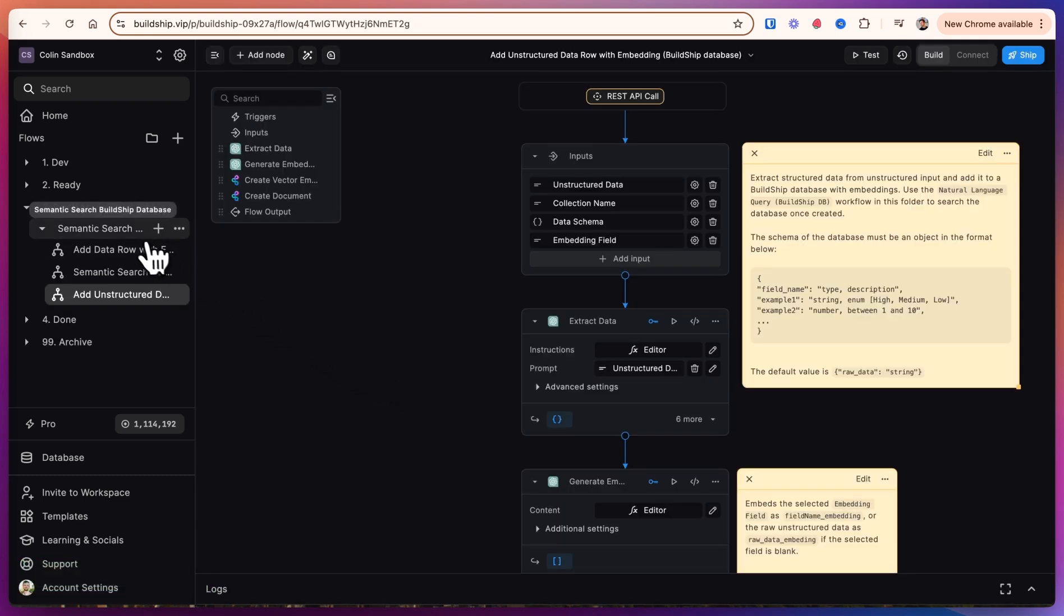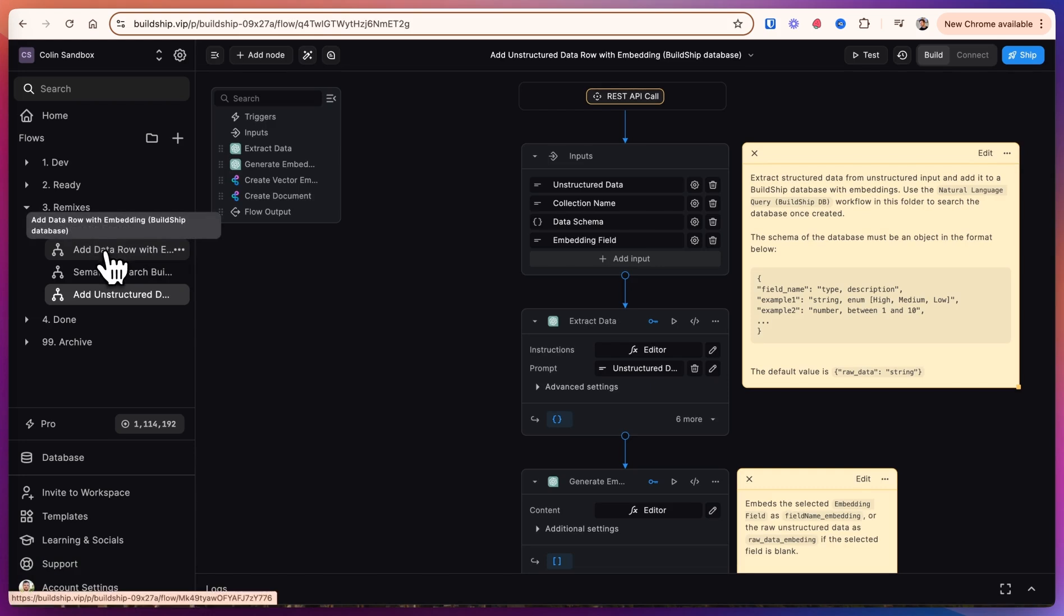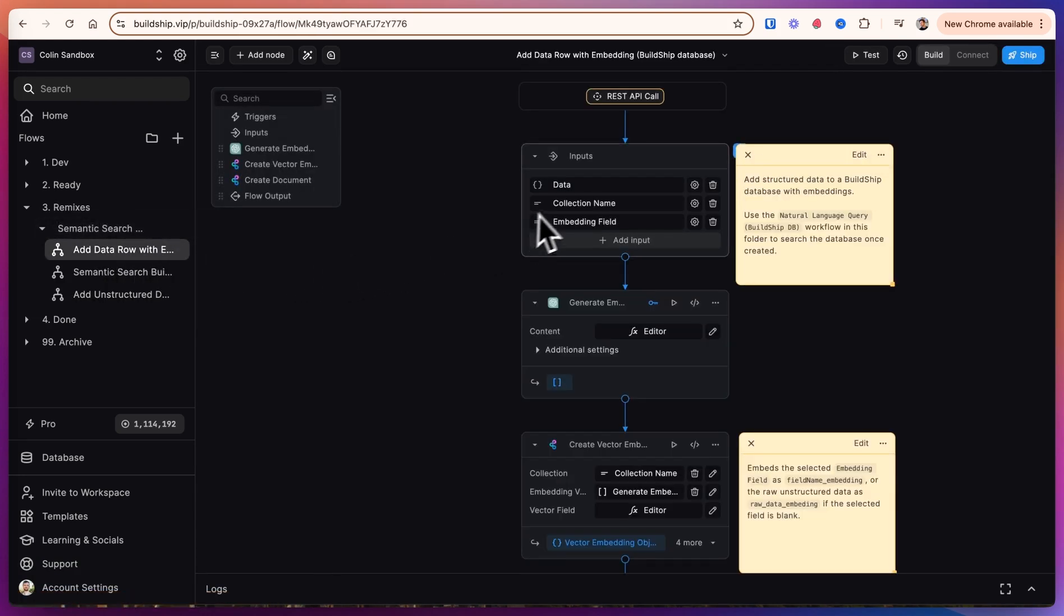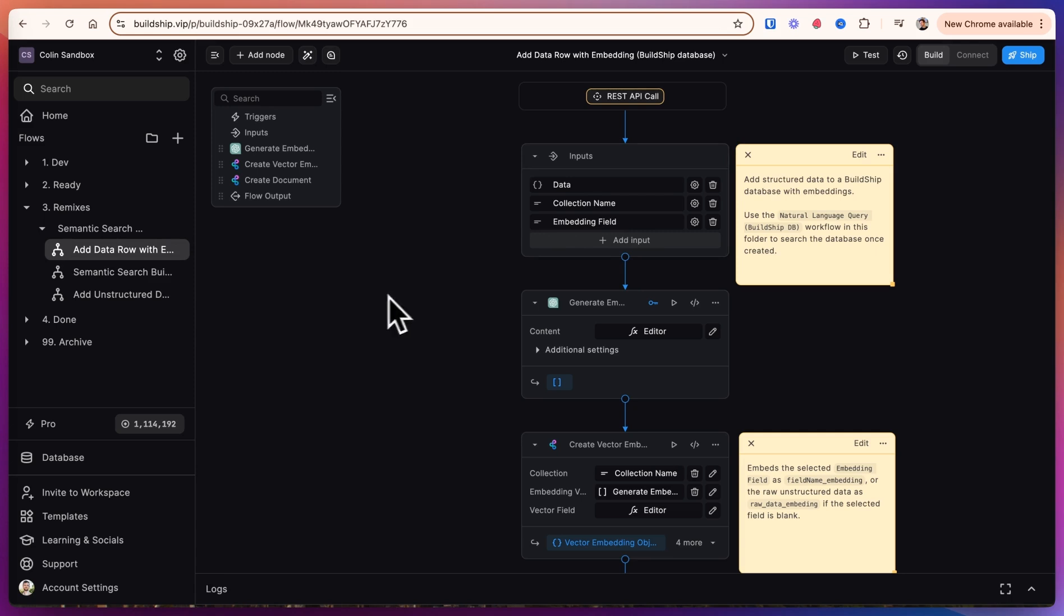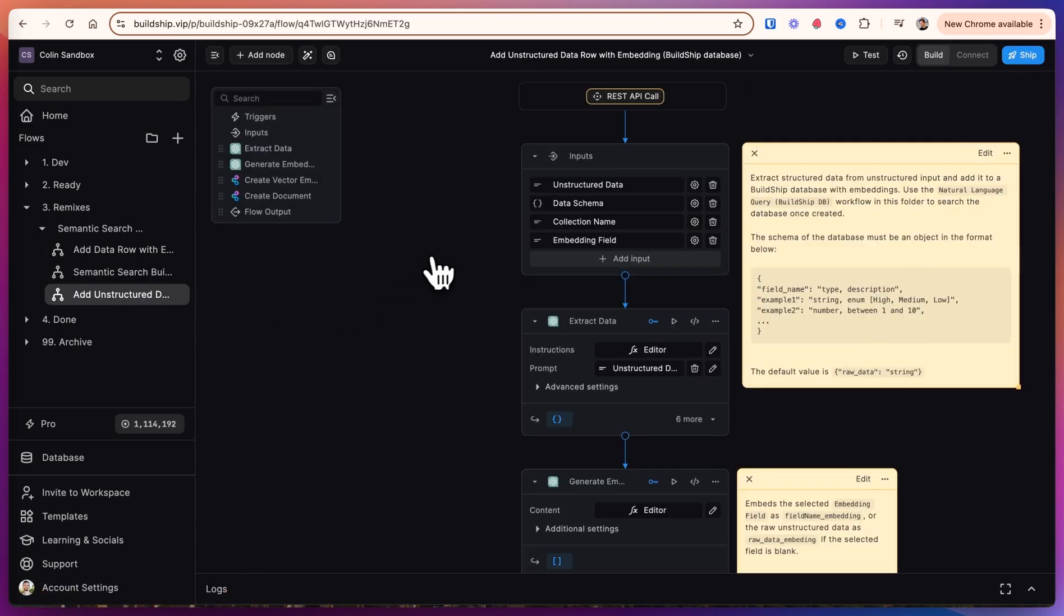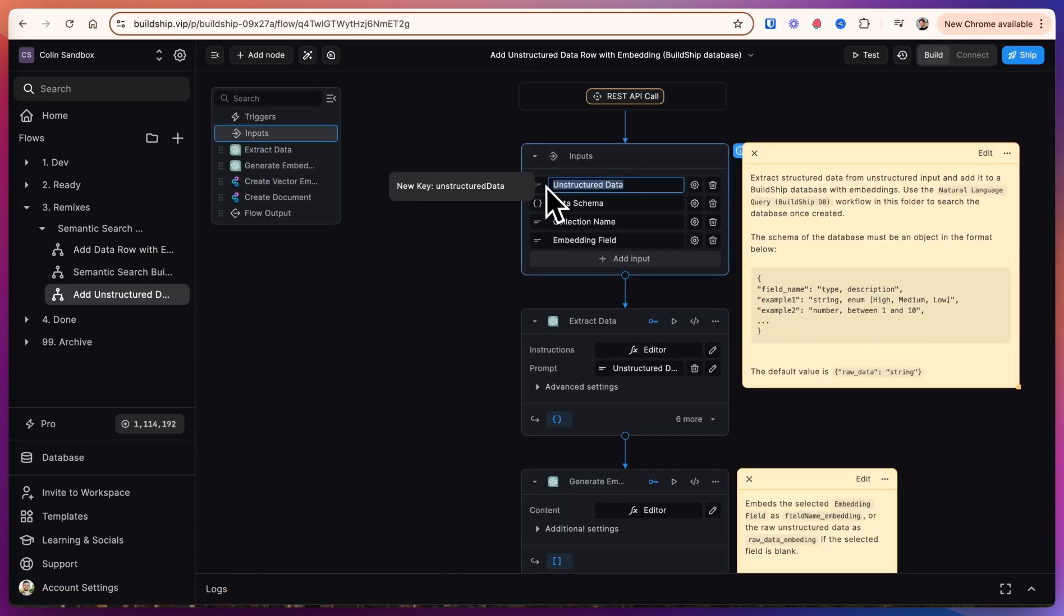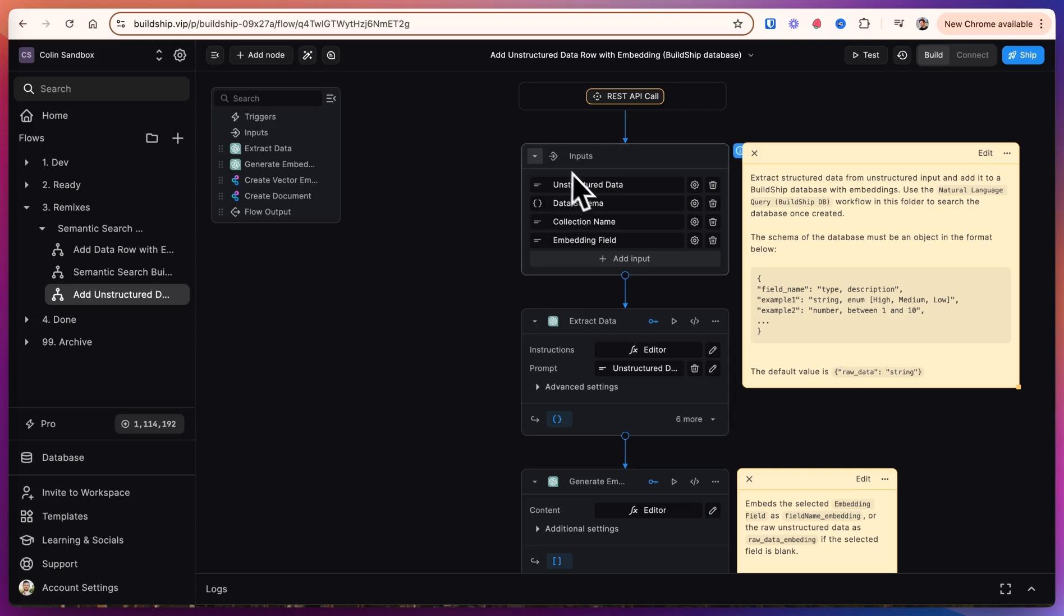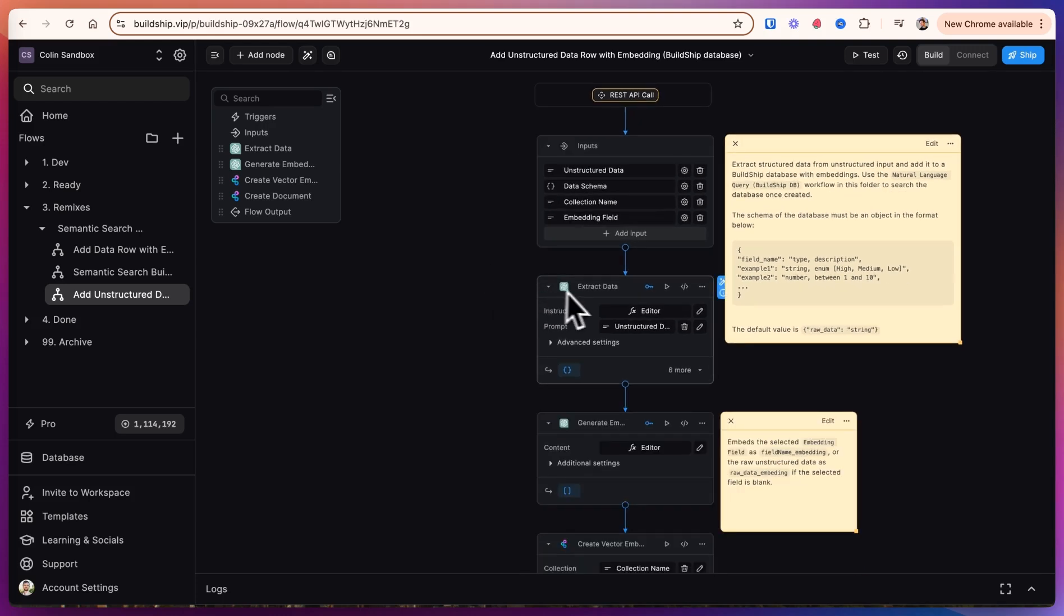After we clone the folder, we have the semantic search BuildShip database, and inside we have add data row with embedding. This is if you already have structured data that you want to enter into the database and then create an embedding for. I'll go through what an embedding is later. To add an unstructured data row, you can add any sort of unstructured paragraph entry that you want, and then provide a data schema. So the data schema would be a JSON structure with the field name, a type description, and some examples. What this workflow is going to do is extract structured data from the unstructured data that you provide, and then use that to populate your database and create an embedding of your selected field.